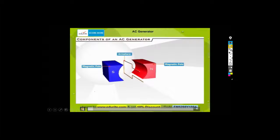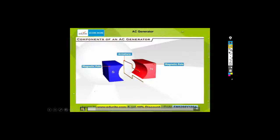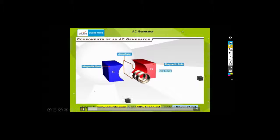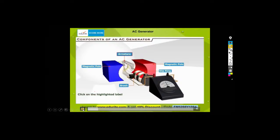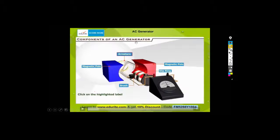We also have a current collecting arrangement. We've got slip rings, brushes, and a voltmeter. This is for an AC generator - in other words, something that generates electricity that we could use in the house.